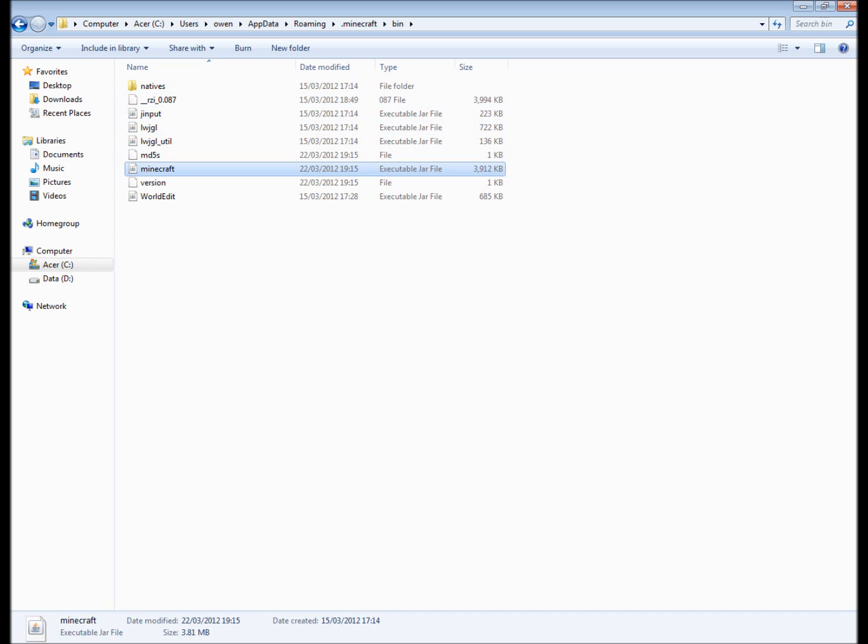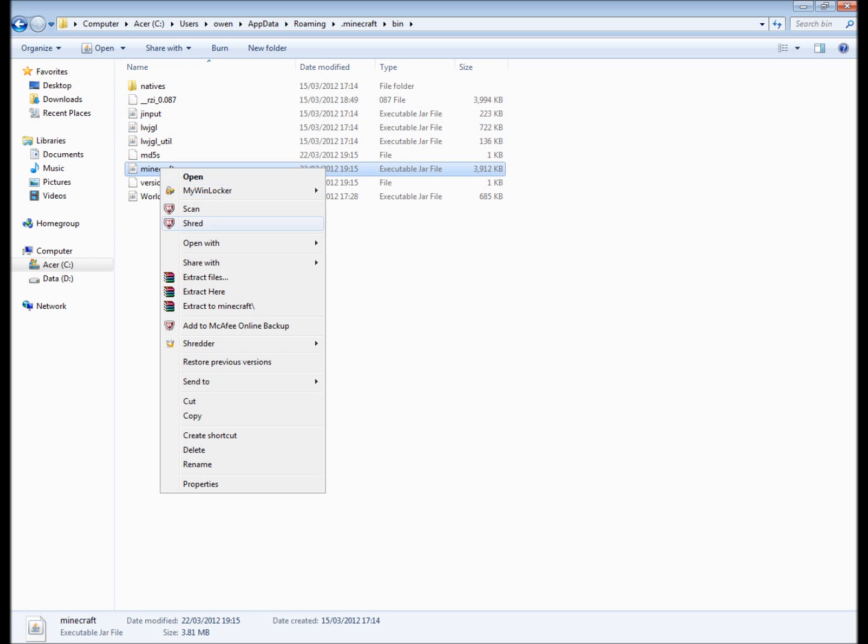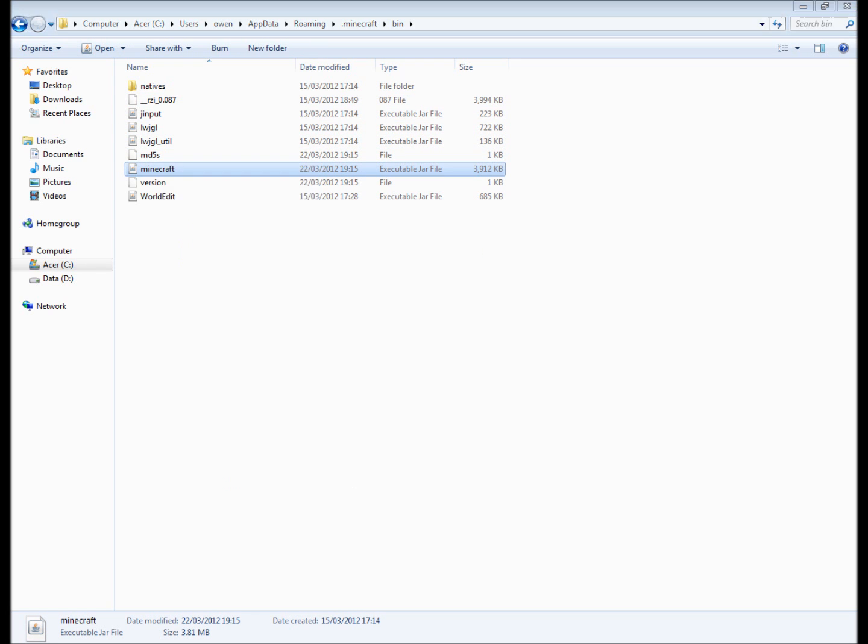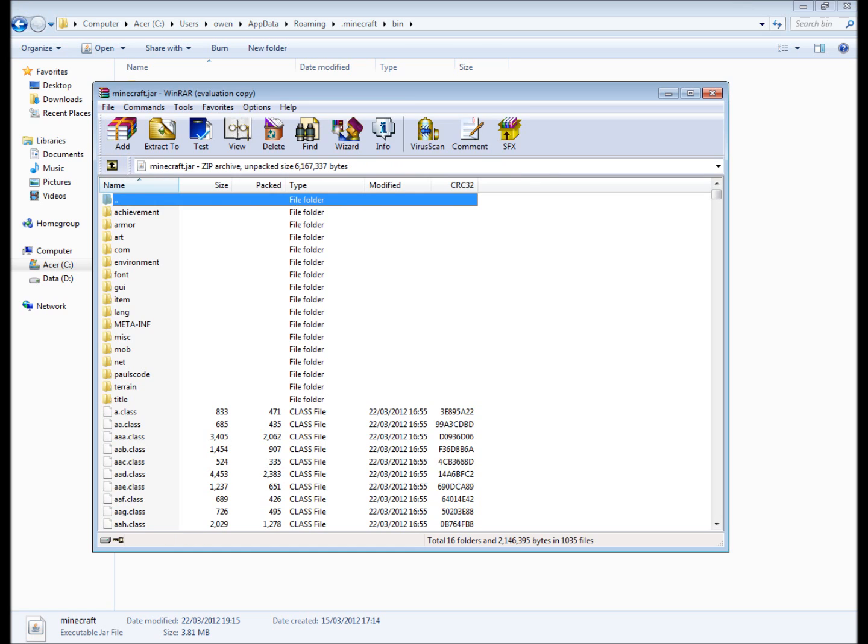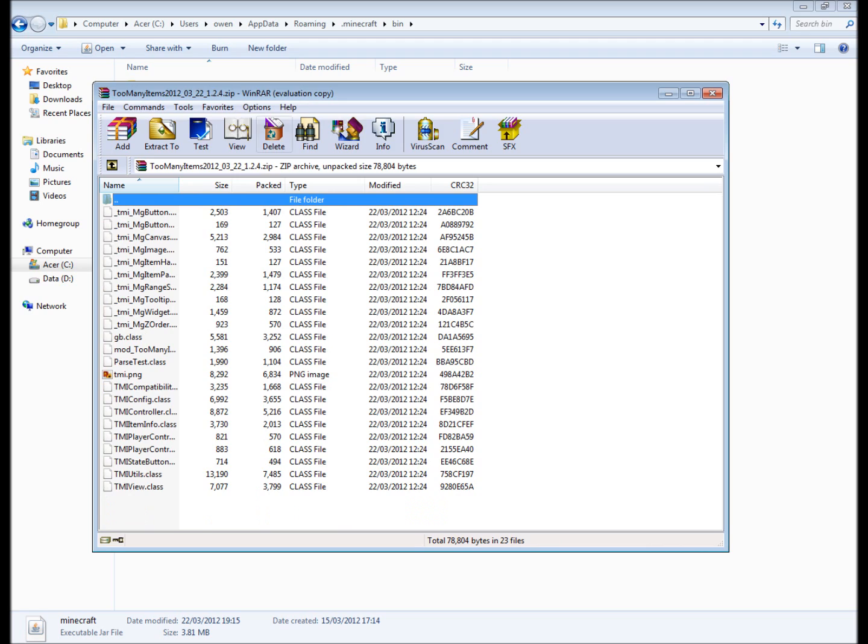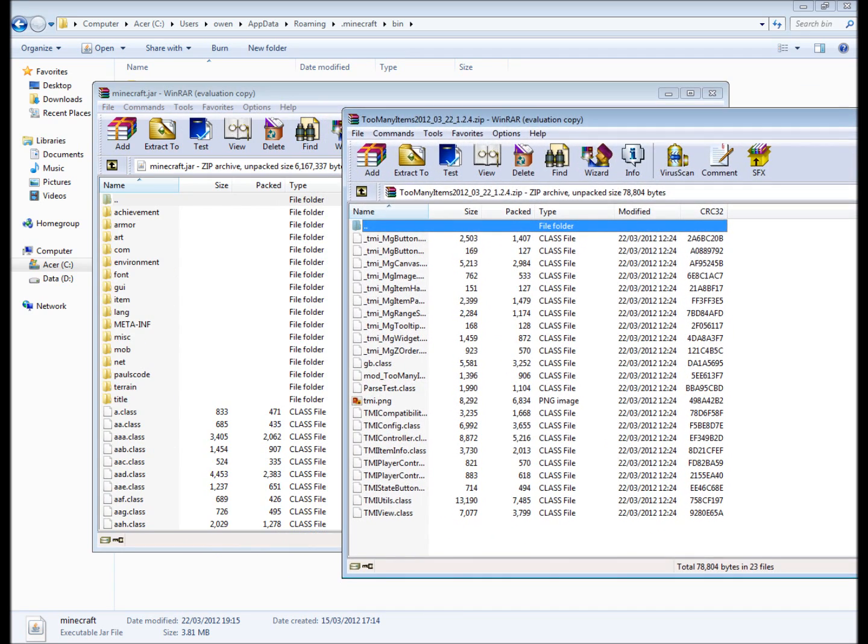Right click on here and you gotta have WinRAR archiver. Then you'll get your Too Many Items file.